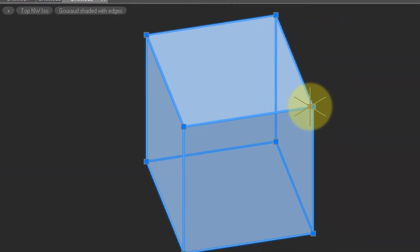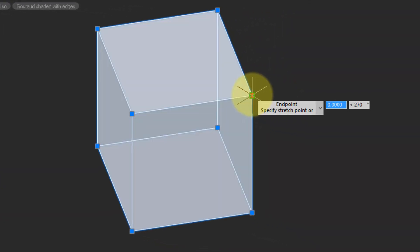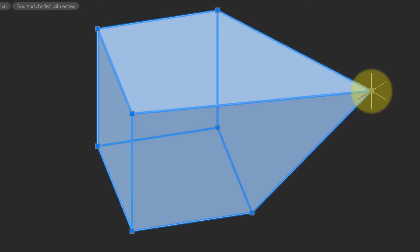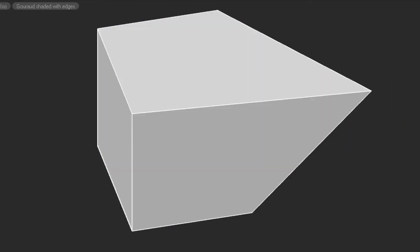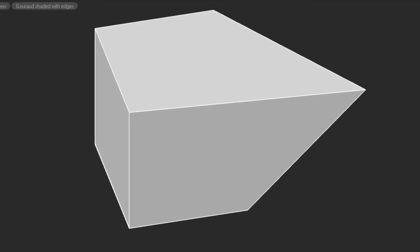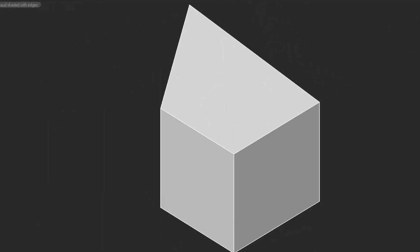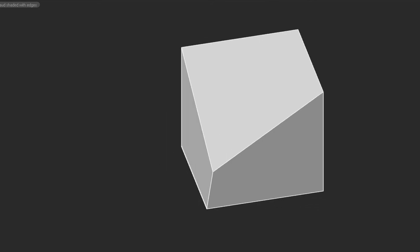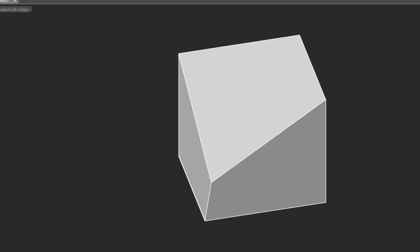Now, I've got it selected. I'm going to grab one of these corner vertices, and then I can simply stretch it. Press Escape to get rid of the grips. And now when we look at it from different angles, we can see it's no longer a box, but it has that stretched part to it.